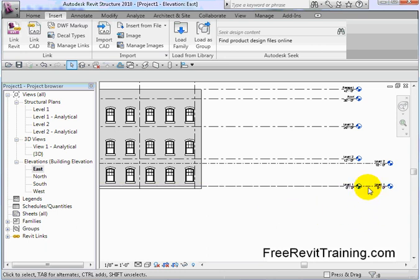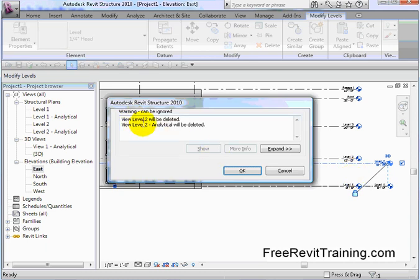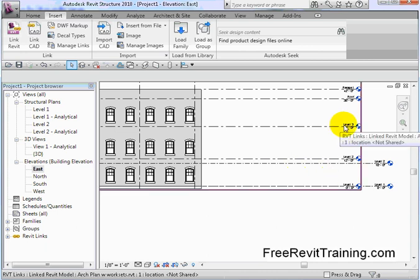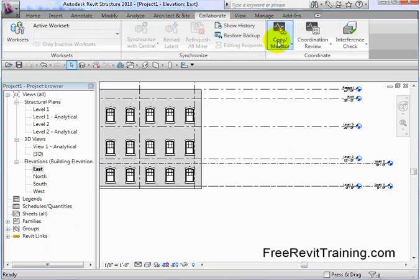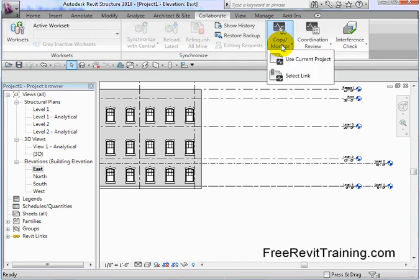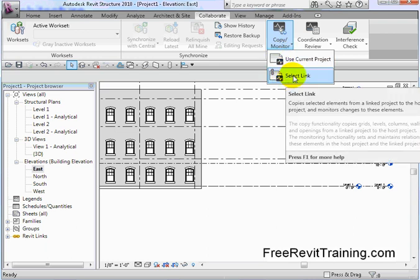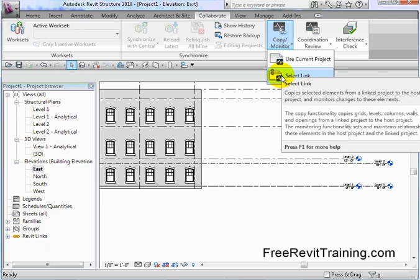What we can do is use some Copy Monitor tools to make some neat things happen. I'm going to leave the original level, but I'm going to take this level and delete it. It's going to take out the others and that's fine. Now I could delete it or I could align it. We'll use the align command and then use Copy Monitor for these. When we come up top, we have Collaborate and you'll see this thing called Copy Monitor. This is for the structure guys to keep an eye on what the architects are doing. We want to monitor the grids and levels. It'll copy grids, levels, columns, walls, floors, and openings from the link model into the host project. This is going to set up a relationship for us.